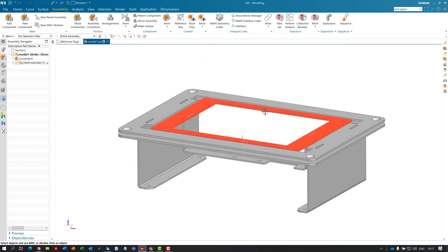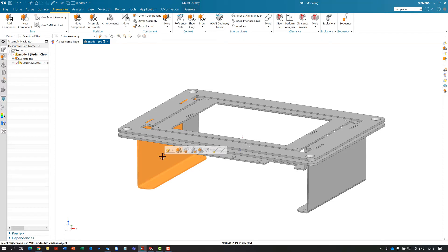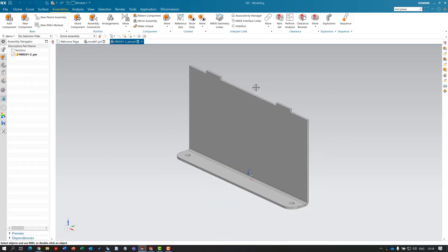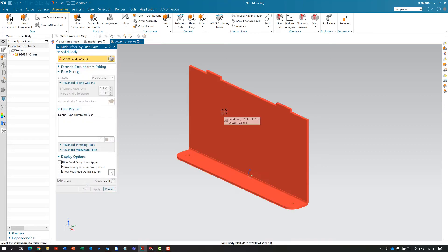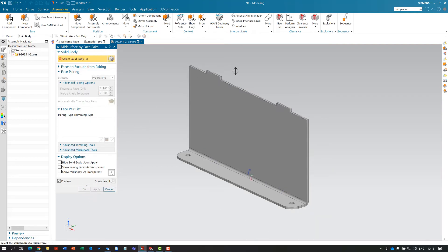Next, we're going to make some more changes to demonstrate this again. I'm also going to use face pairs to create a mid-surface for doing simulation on sheet metal. Working on this part independently, I'll choose the command to create face pairs and apply it — we've now got that part with the face pairs.